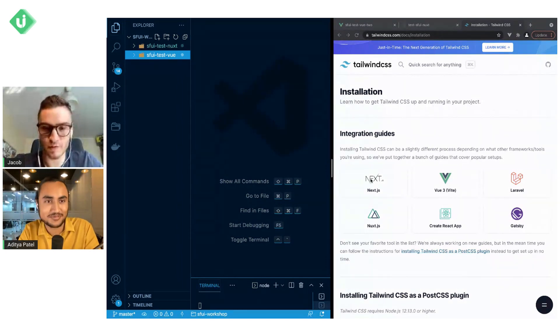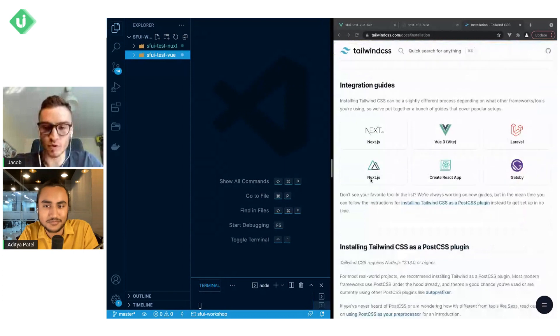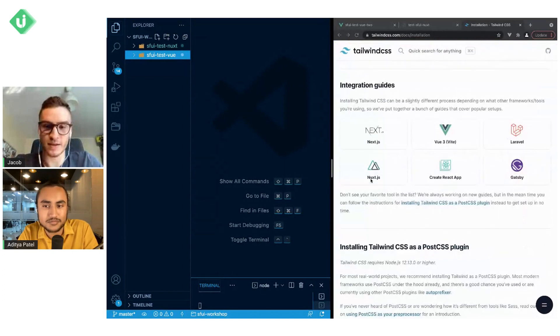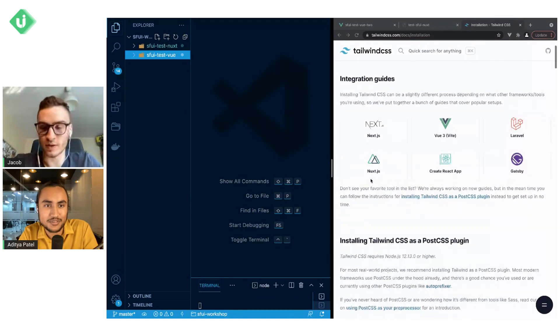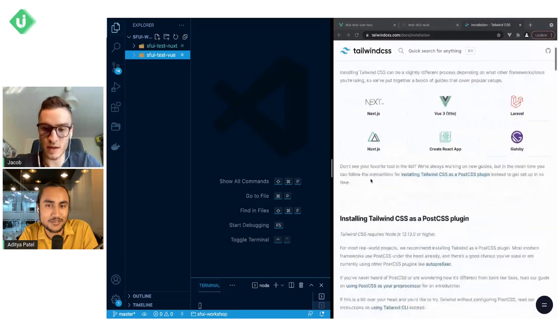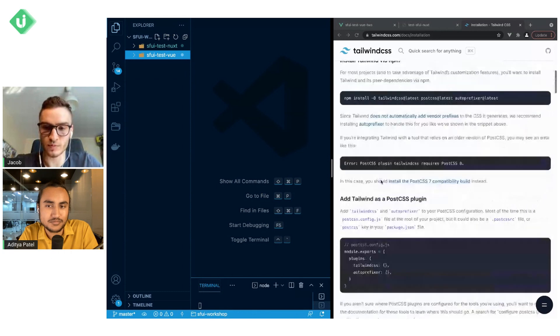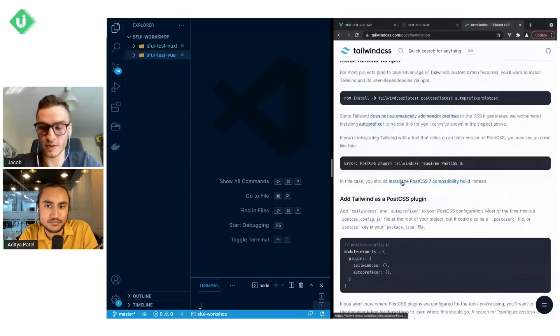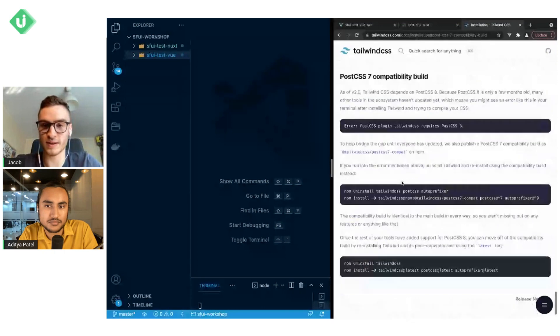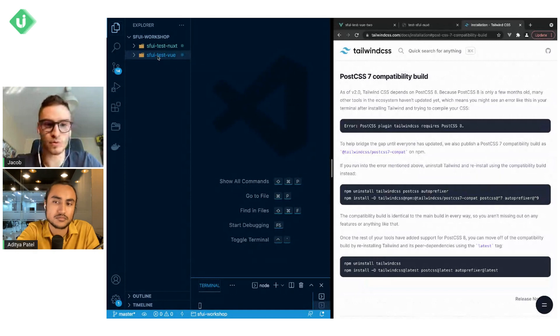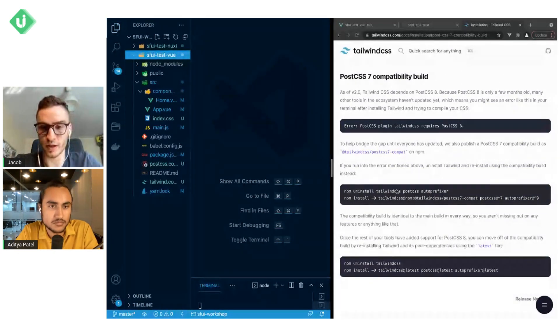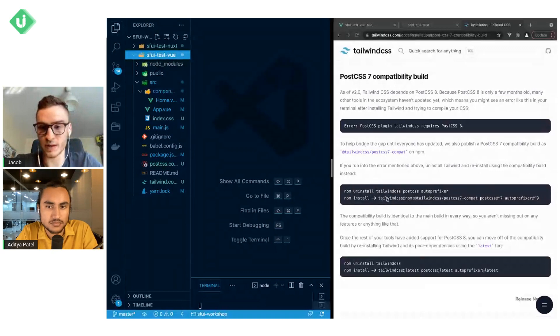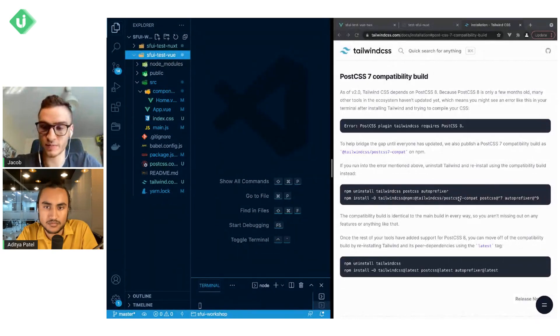Starting with Vue, what we need to do to integrate Tailwind CSS and Storefront UI in Vue.js based projects is when we look at the documentation of Tailwind CSS, we will see the PostCSS 7 compatibility build section. We will do exactly that.